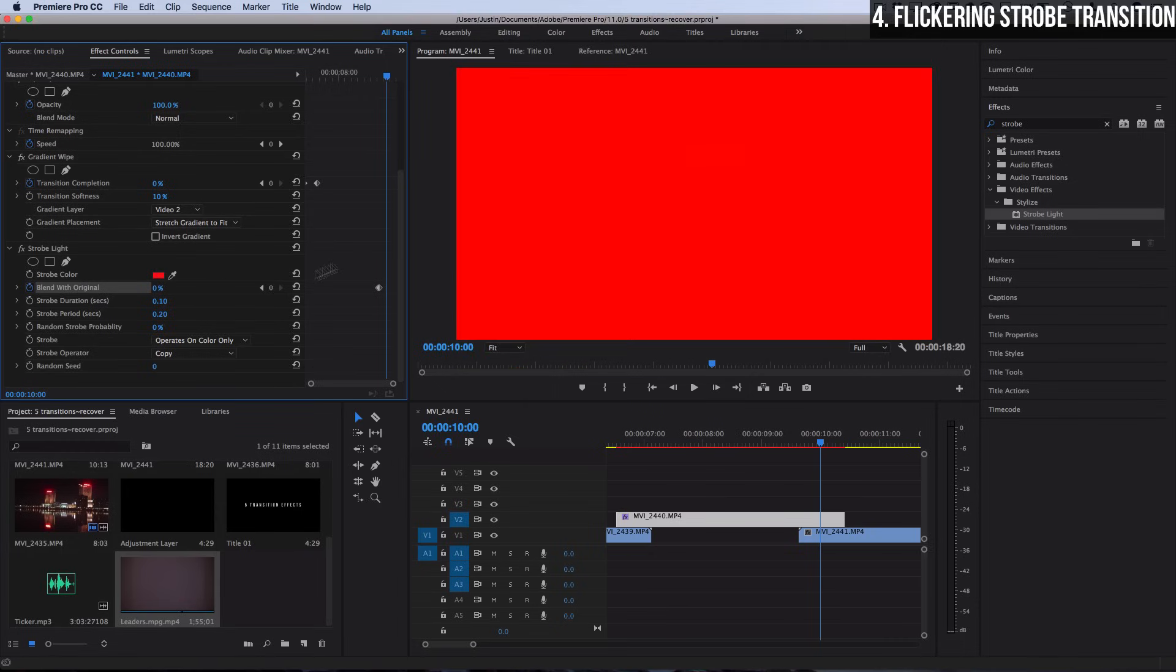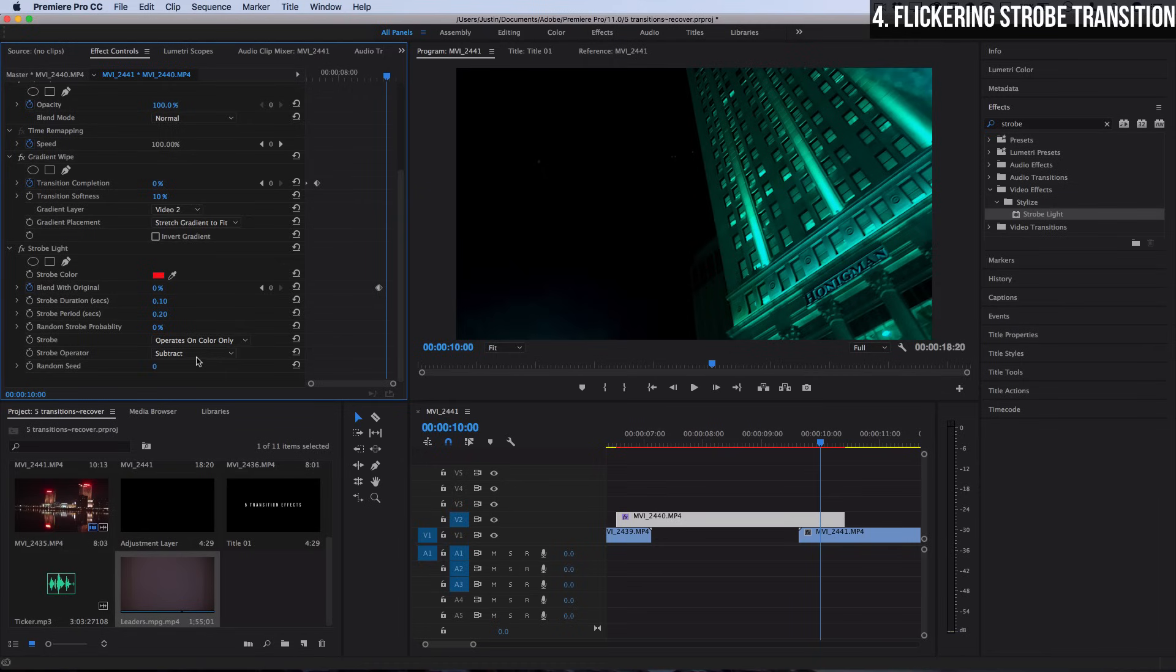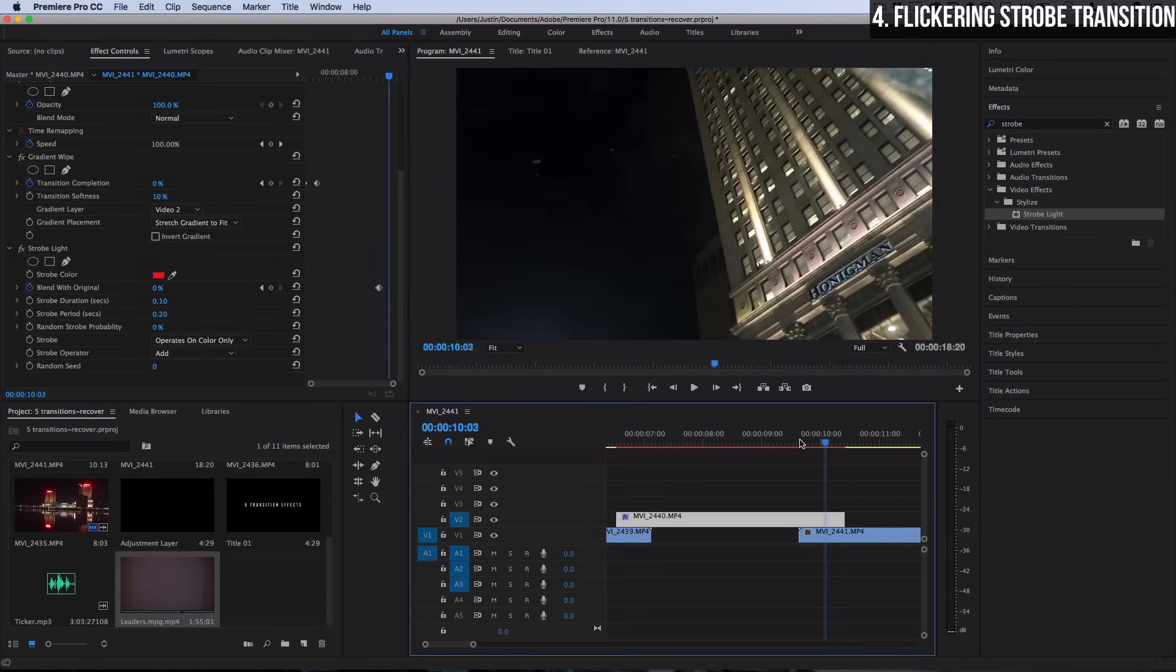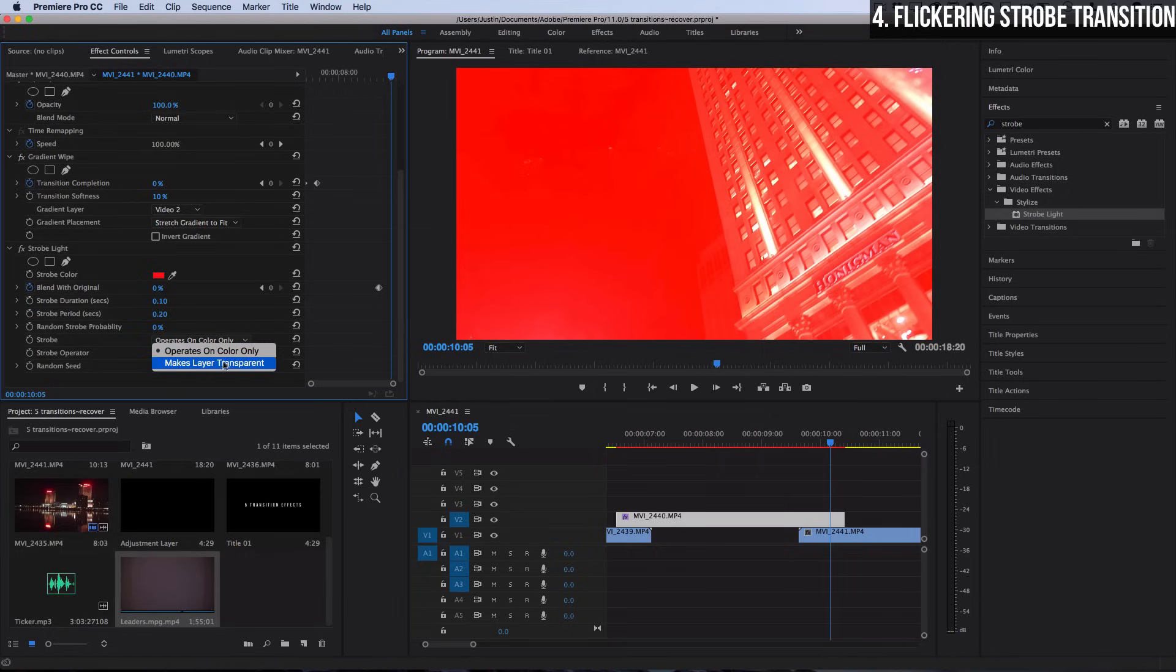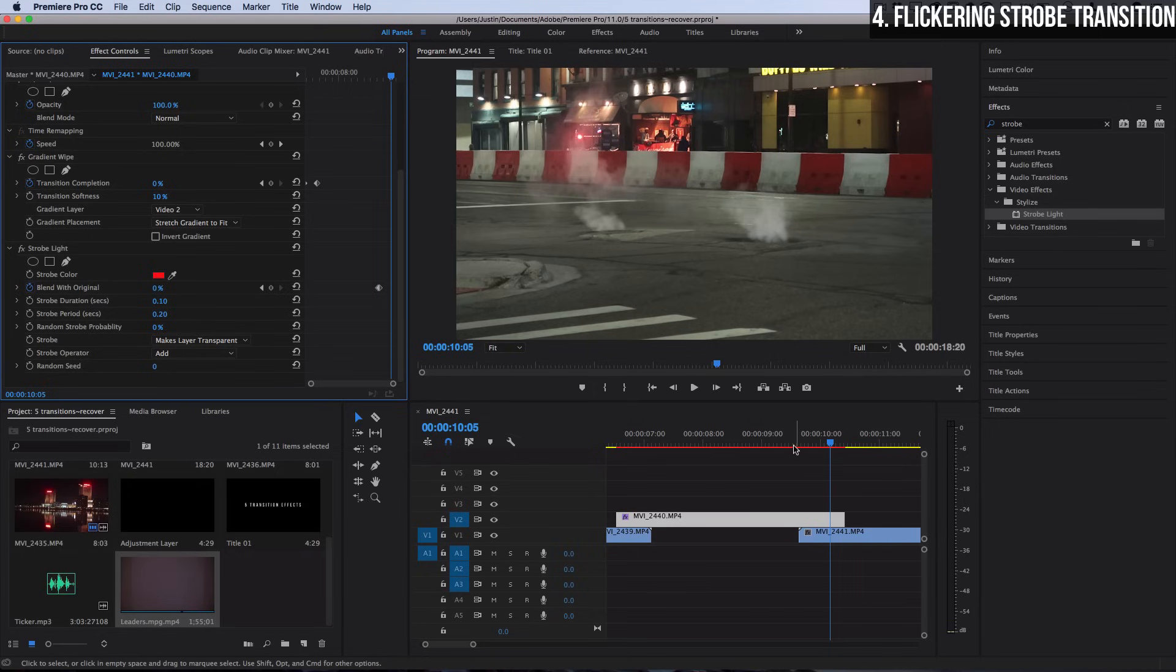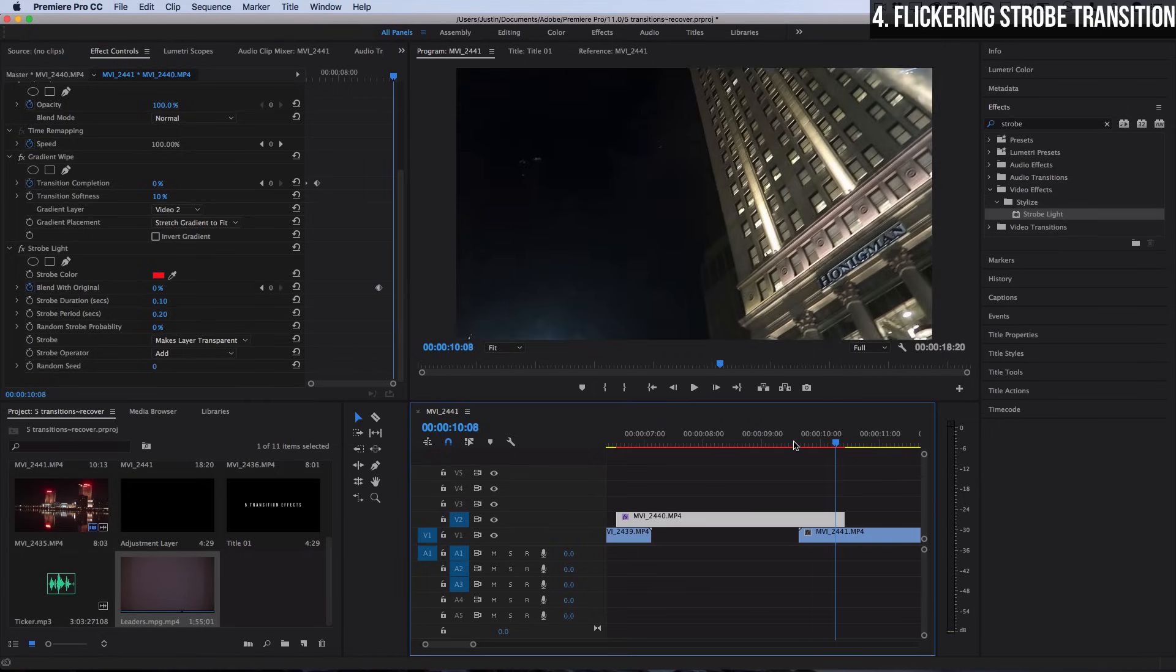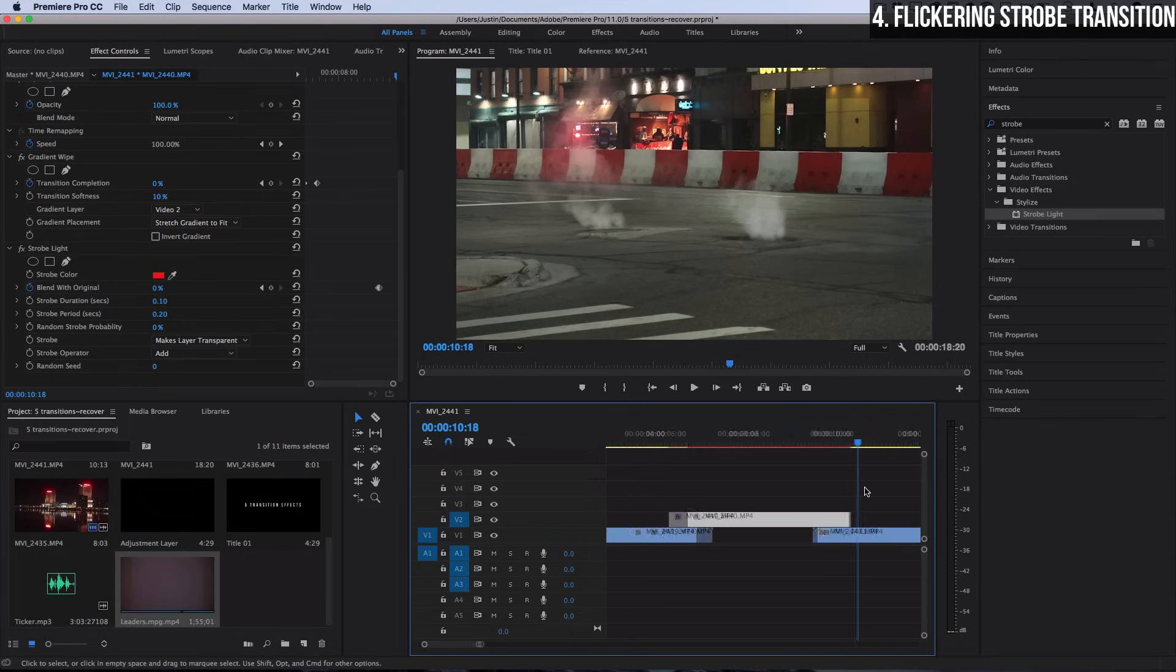I'm going to make the layer transparent. That means whatever's underneath is going to show through, so that'll basically give us a flickering effect until the overlap ends and we're fully into the next clip.